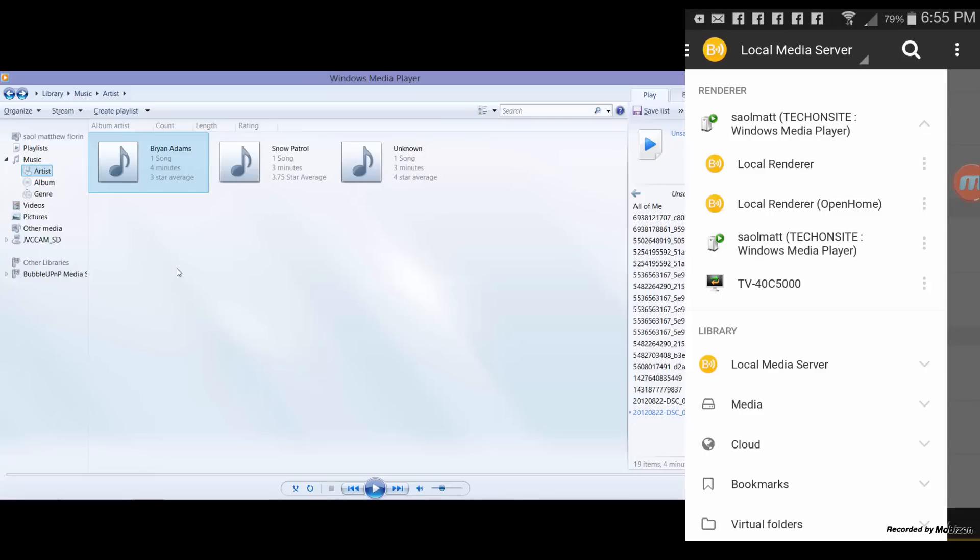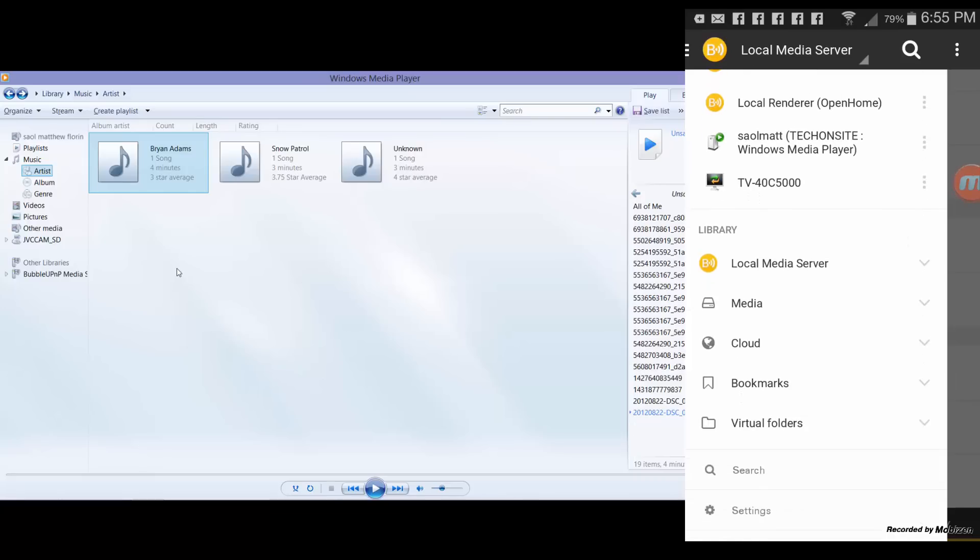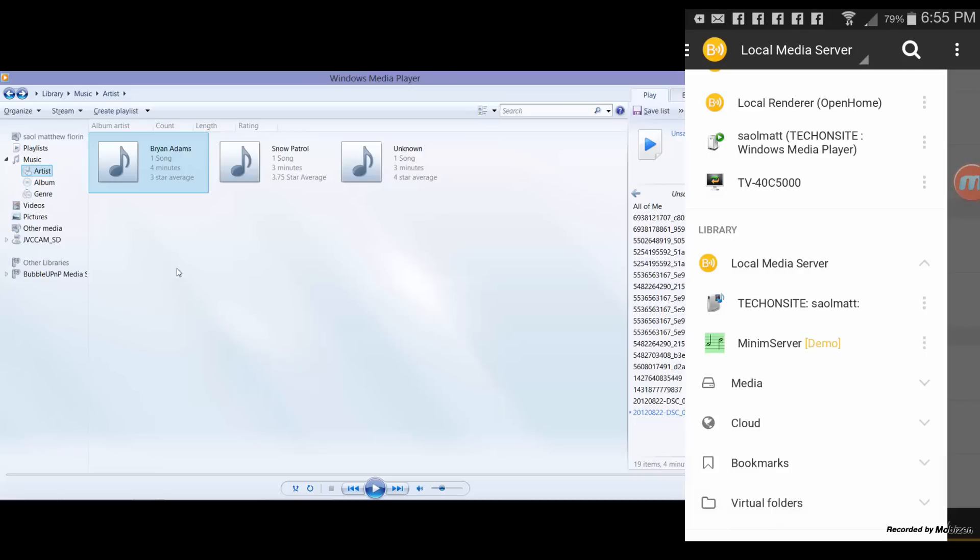Now the library, from the name itself, library is where your multimedia files will be coming from. The local media server is basically where the Bubble UPnP is stored, which is in my case my phone. But you can also select other DLNA compatible devices, which in my case is my PC Windows PC, which is entitled TechOnSite or SoulNet.